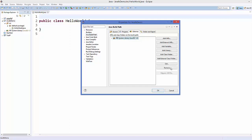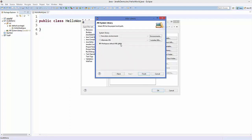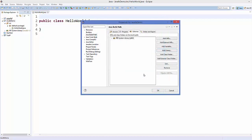Select the default library and remove it for now, then add it again by clicking Add Library and selecting JRE System Library. Click Next — by default I have JDK 8 installed, which is the latest version, but JavaFX is also available on JDK 7, so either is fine. Click Finish.